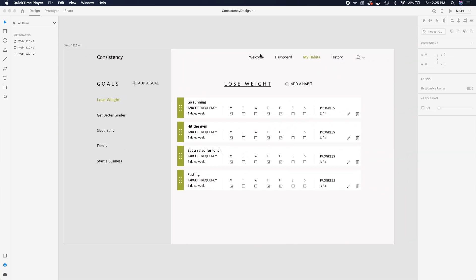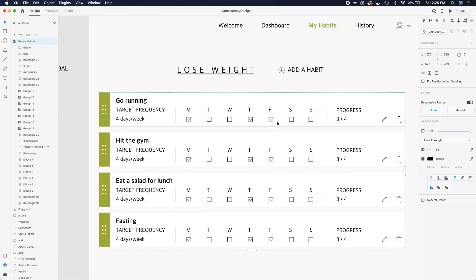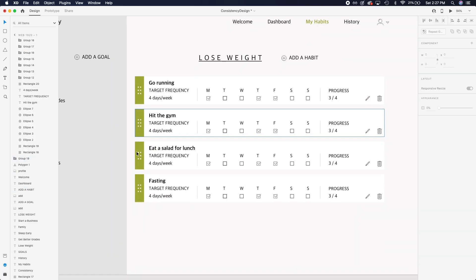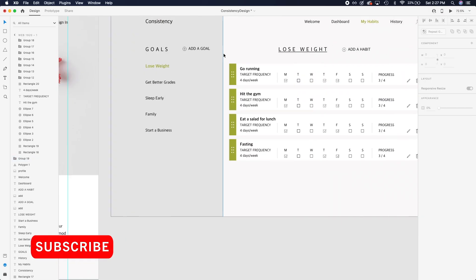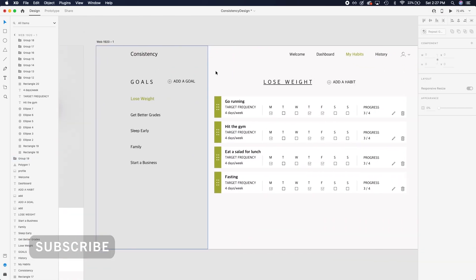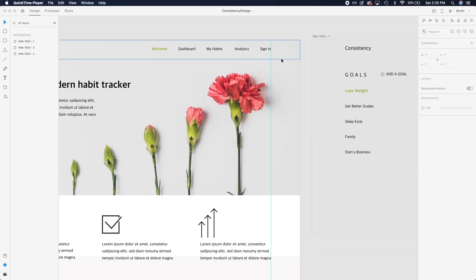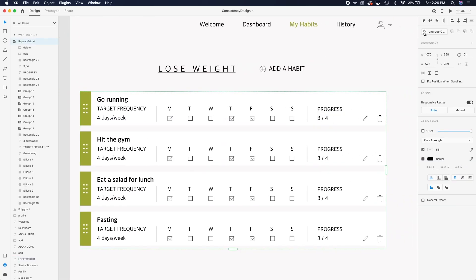Hey, how's it going everybody? Welcome back to part two where I show you guys how to build a habit tracker using React and Node.js. Last week I finished designing the UI for the habit tracker website that I called Consistency — I finished designing the landing page and the main habit tracker page. If you haven't checked that video out, I started from just an idea, came up with some sketches, and built a user interface using Adobe XD.